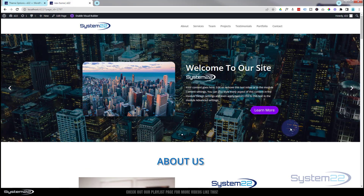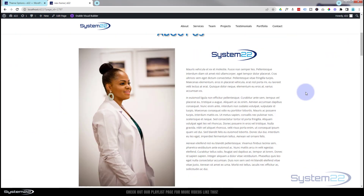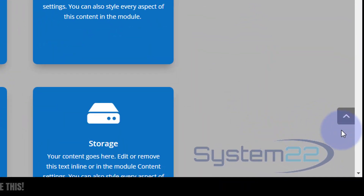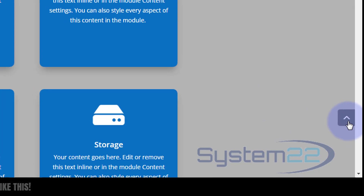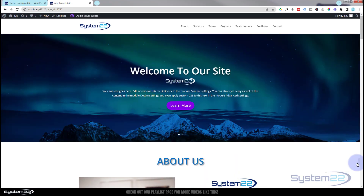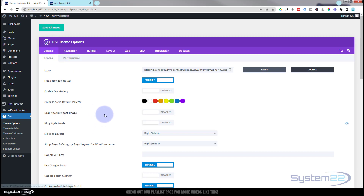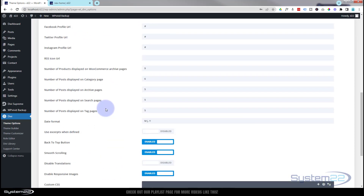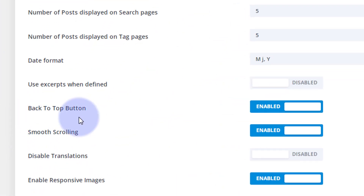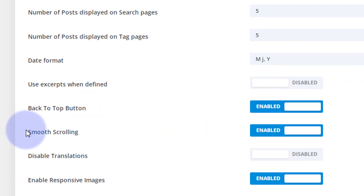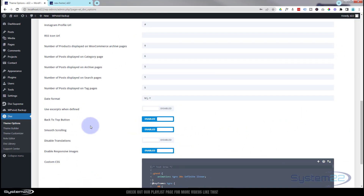While we're in this same General tab, I want to turn the Back to Top button on. If you scroll down the page a little bit, you'll see a little button appear on the right-hand side, and if you hit that it'll scroll back to the top. Scroll down in the General tab to find it and enable it. If your smooth scrolling is off, you want to enable that as well — it just makes a smoother experience while scrolling.